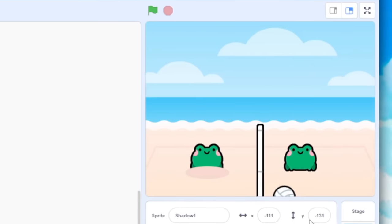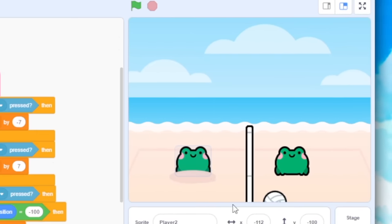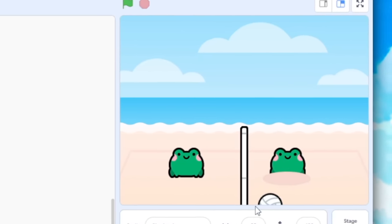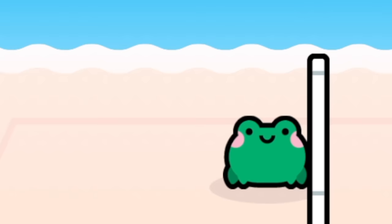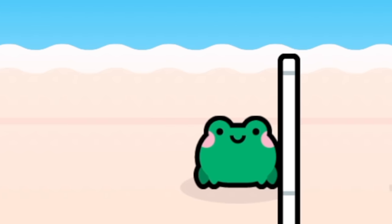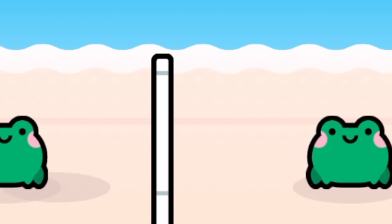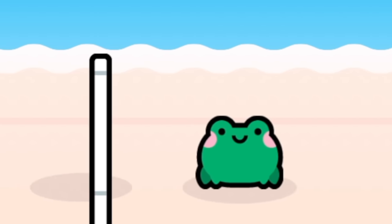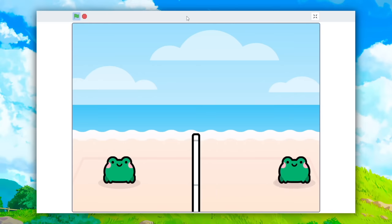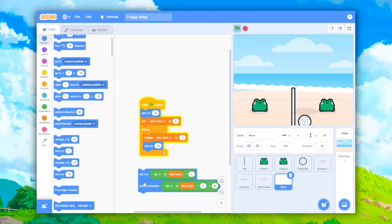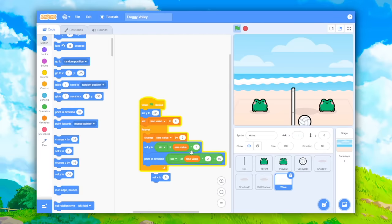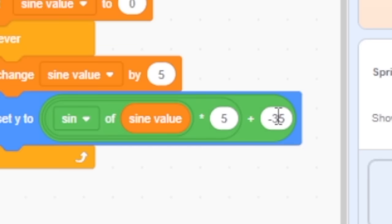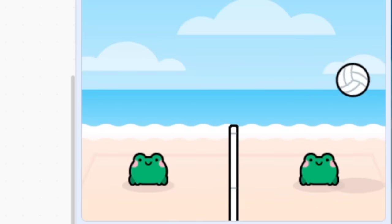I added some shadows under the frogs so it felt like they were grounded on the beach. I also added this to the ball as well, because the ball goes off screen and you need to know where it's going to land, so it was a nice little indicator. And of course, it can't be a beach scene without there being some waves. So I animated the waves with a little sine and I think it looks nice.